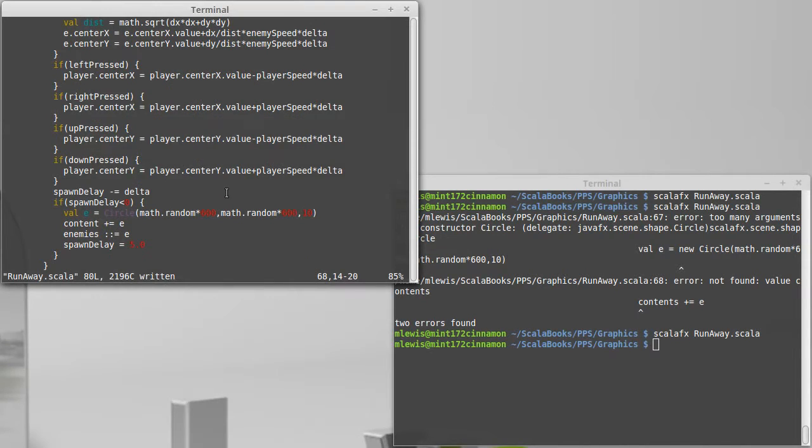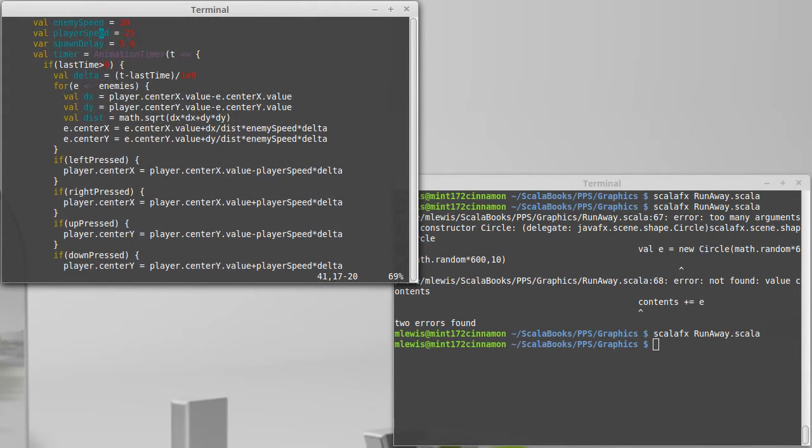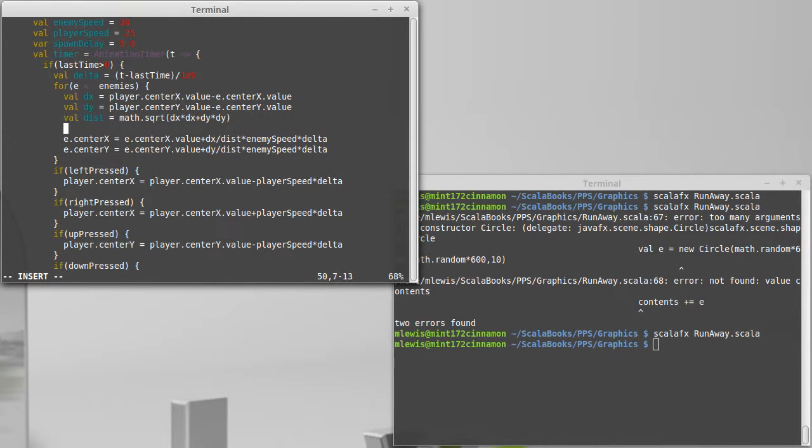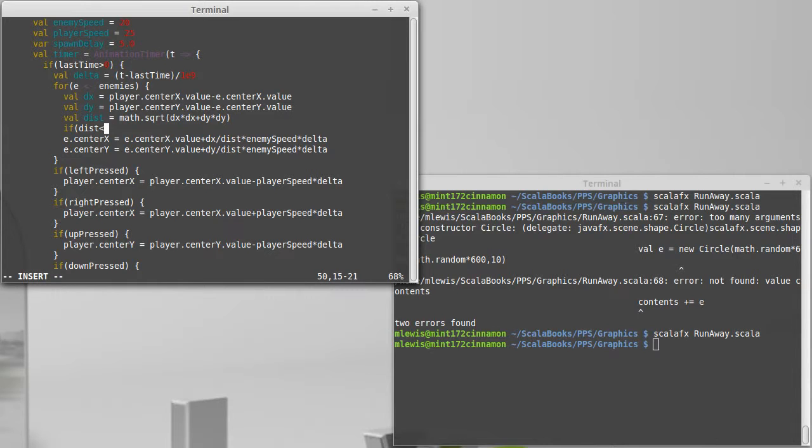We can fix that though. We're going to add inside of our timer. We're already calculating the distance to all of the enemies. And so what I want to do inside of here